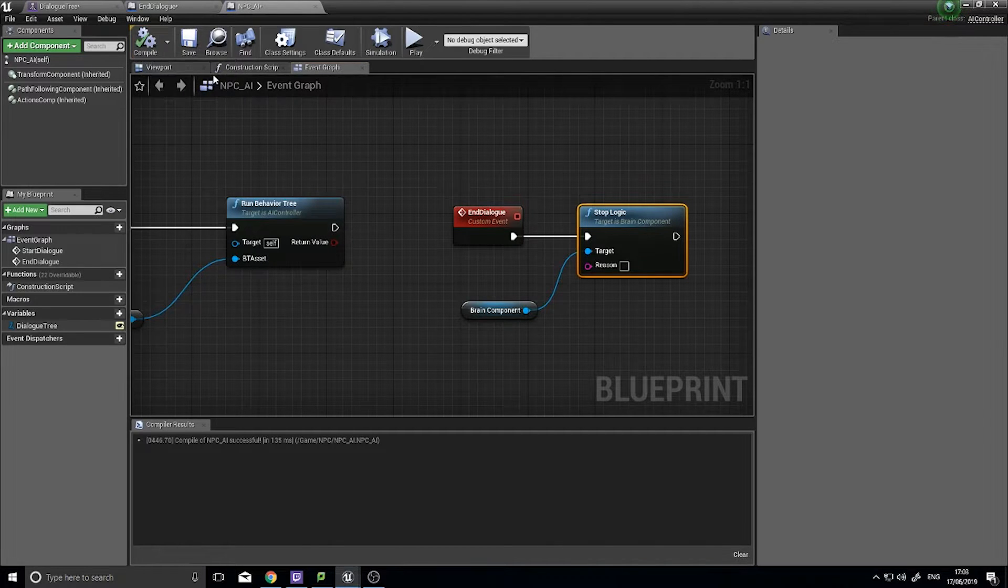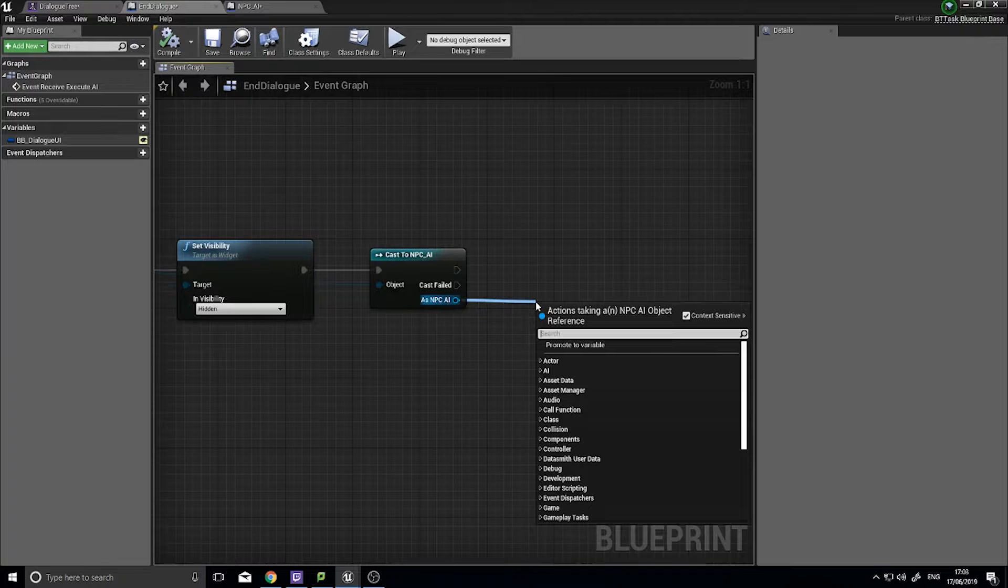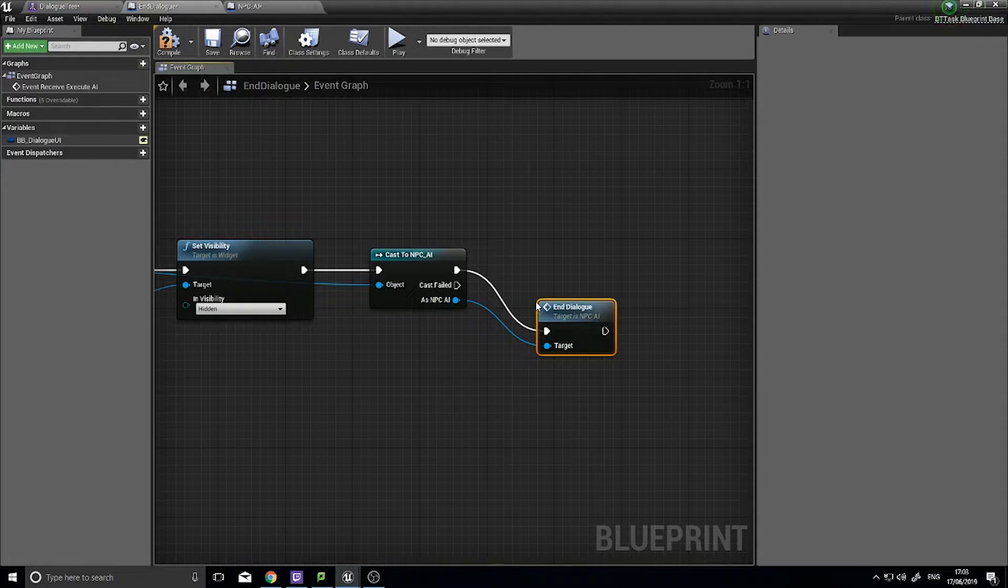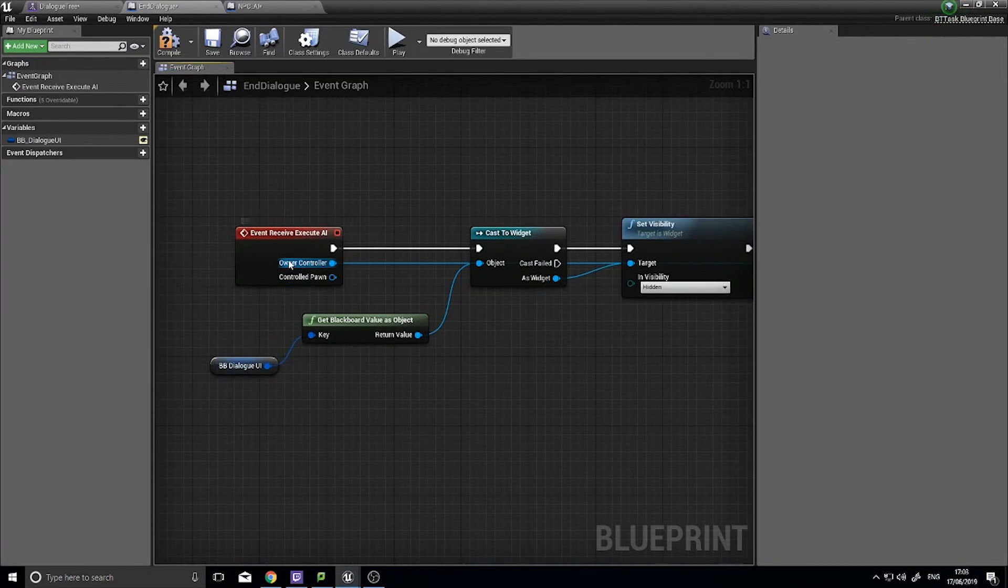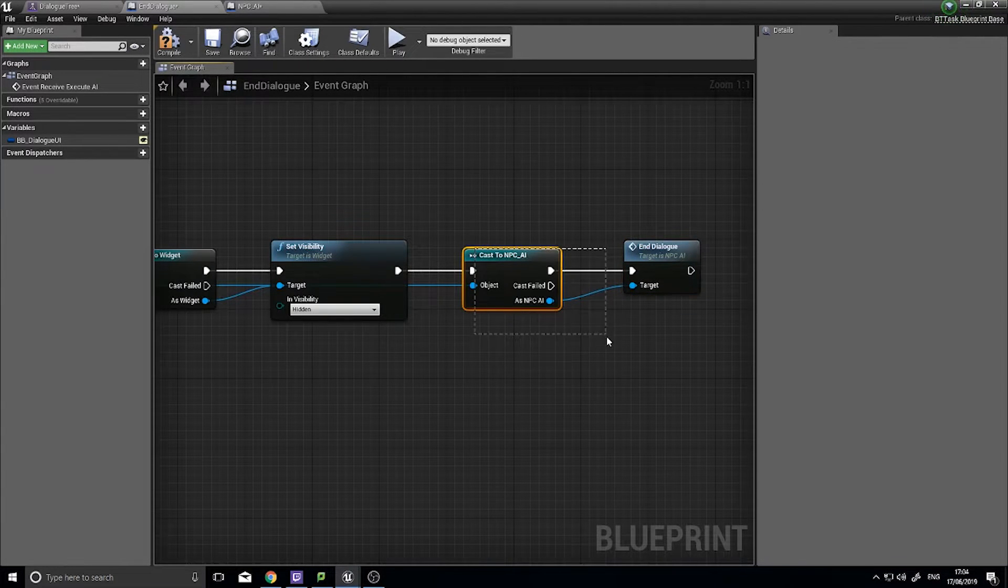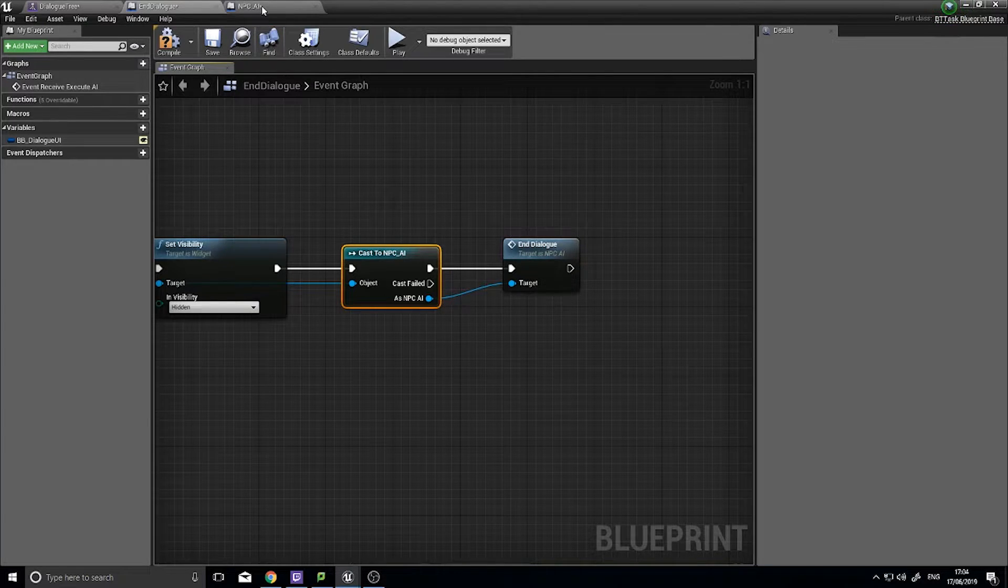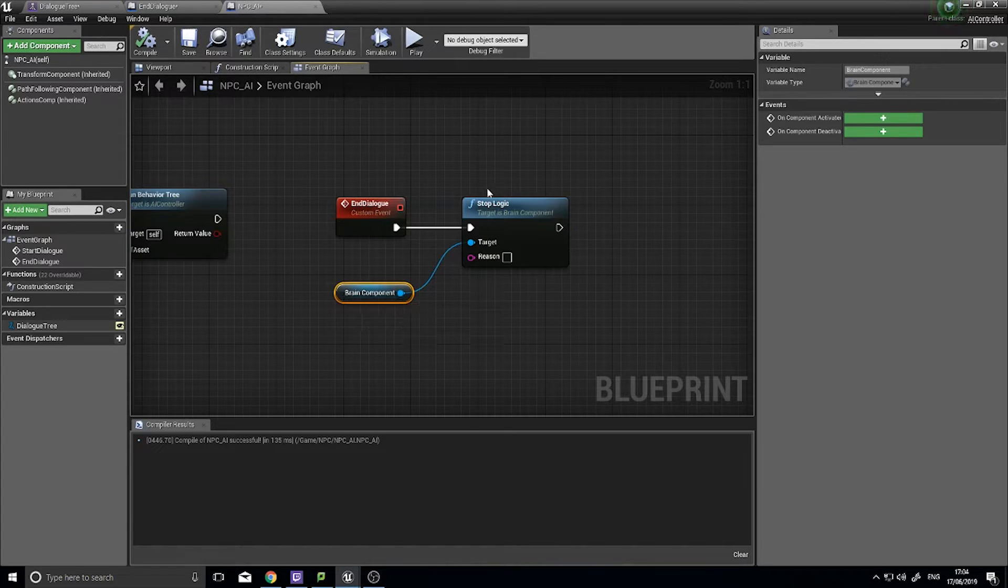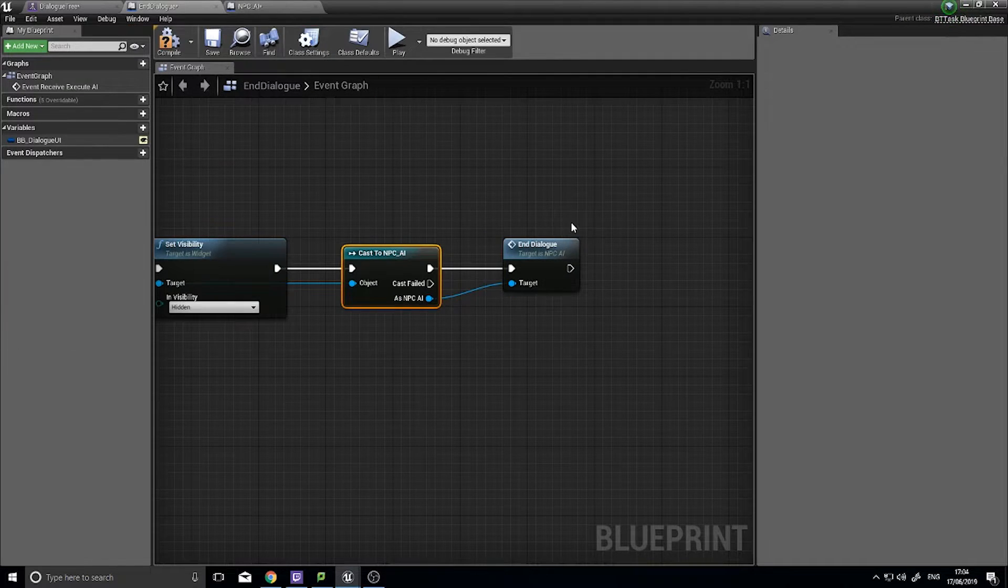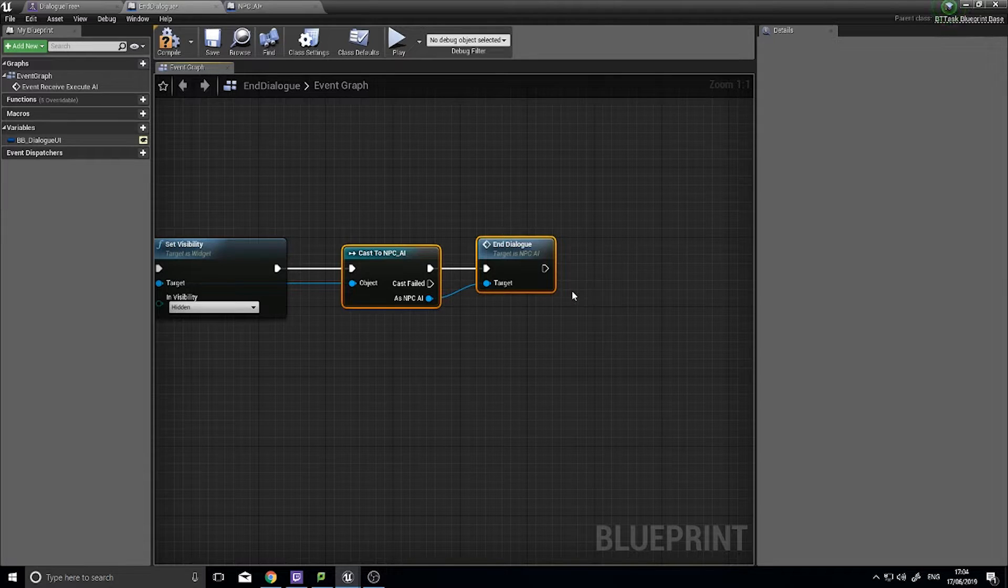Click compile, go back to your end dialogue and as NPC AI we can drag out here and go end dialogue function. Okay and that's task two done. So to recap, we've got the AI controller, we cast to the specific AI controller we want, in this case the parent AI controller, and then on the AI controller we have a function which is getting the brain component which is what runs the AI and tell it to stop its logic. And then end dialogue, the task has happened. So the last thing we need to do...